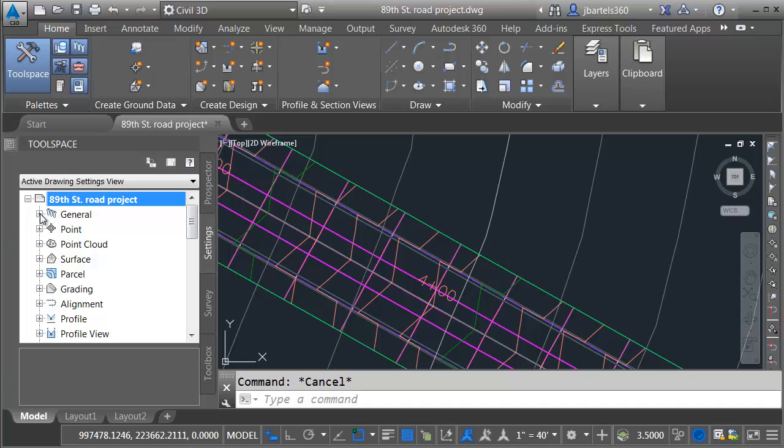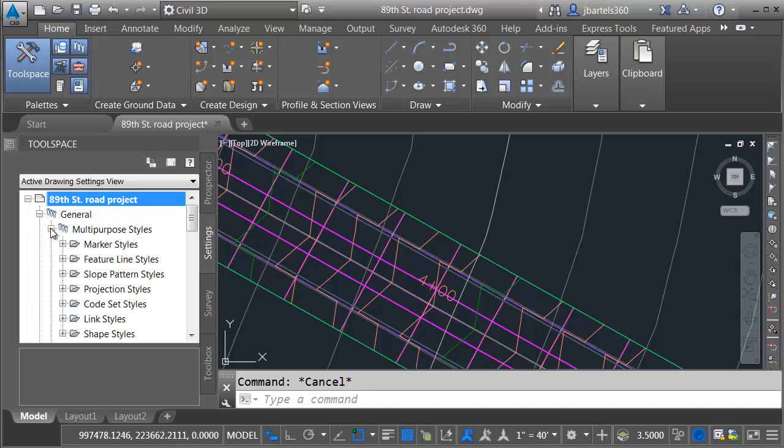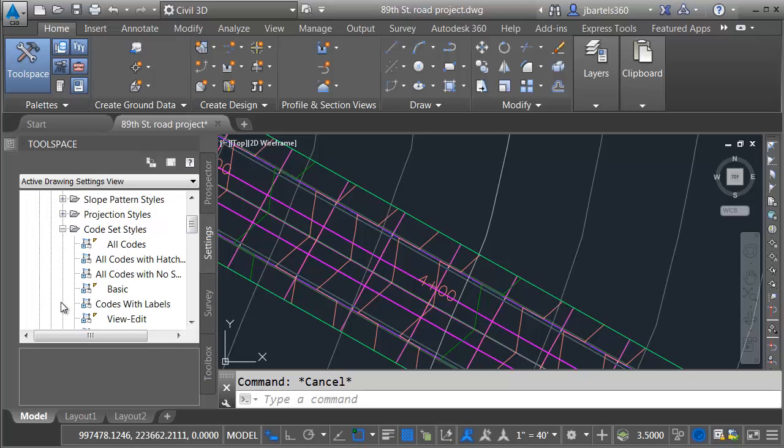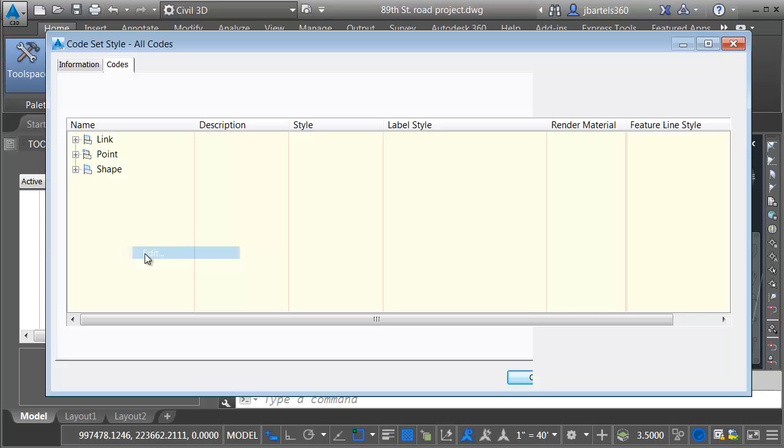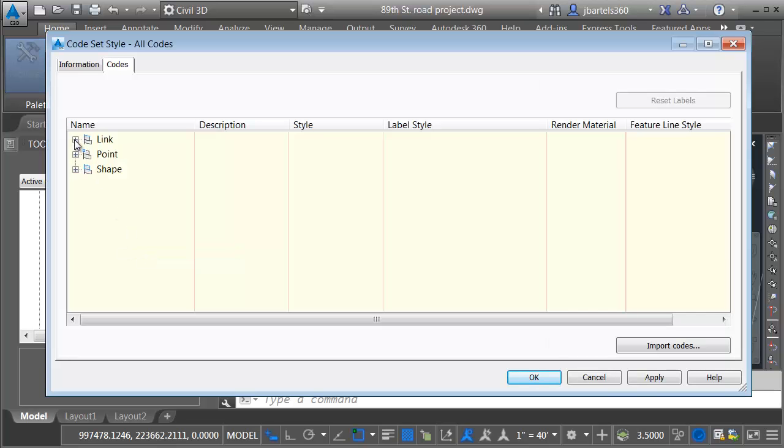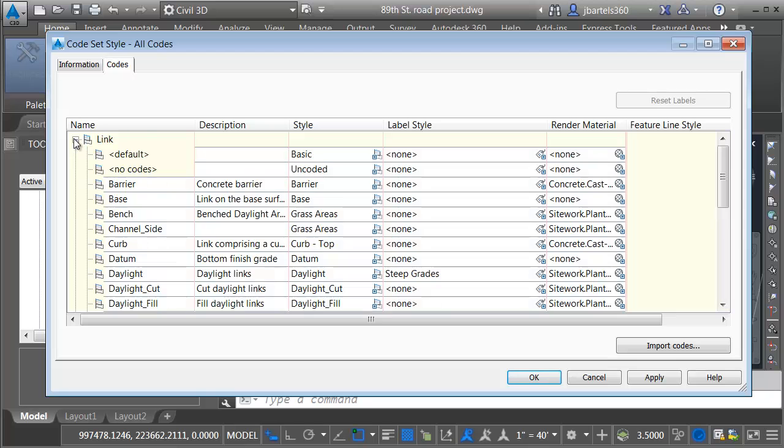Here on the Settings tab, I'm going to open the General category. I'll open up Multipurpose Styles, then Code set style. I will then right-click on All Codes and choose Edit. From here, I'll open the Link category.